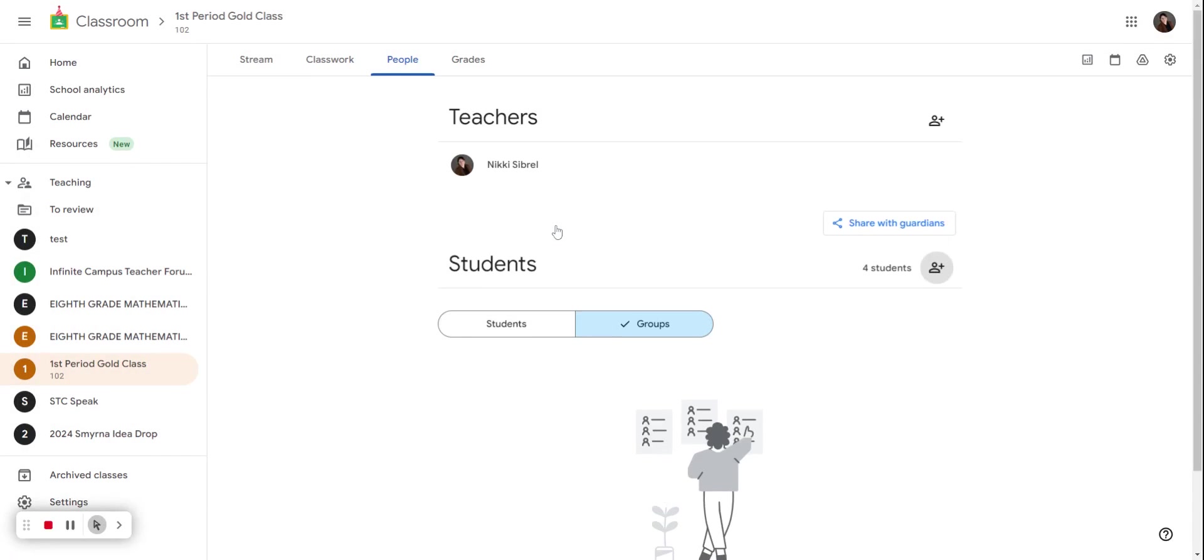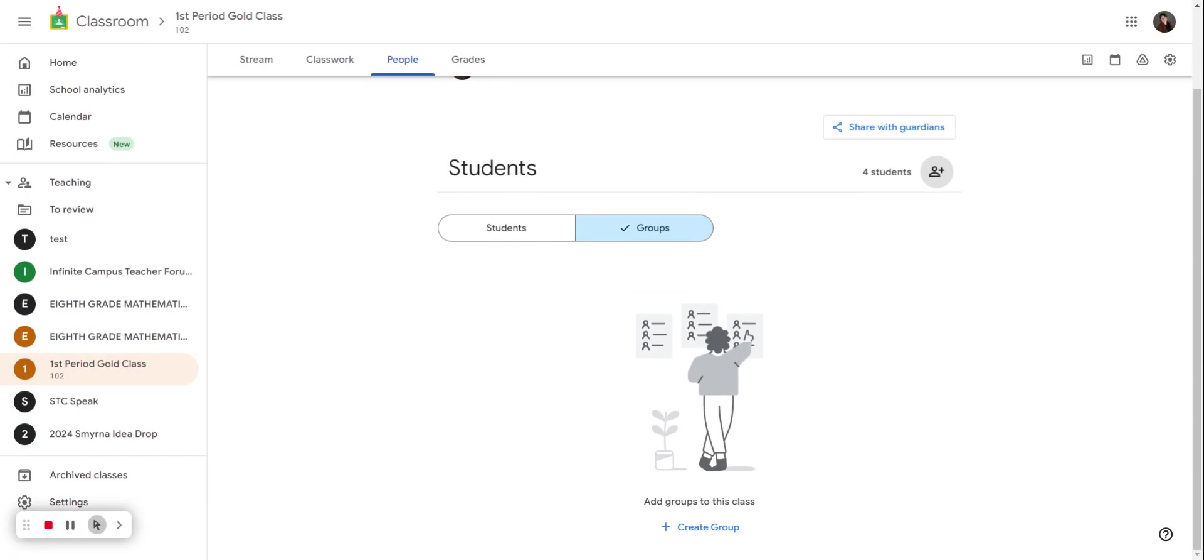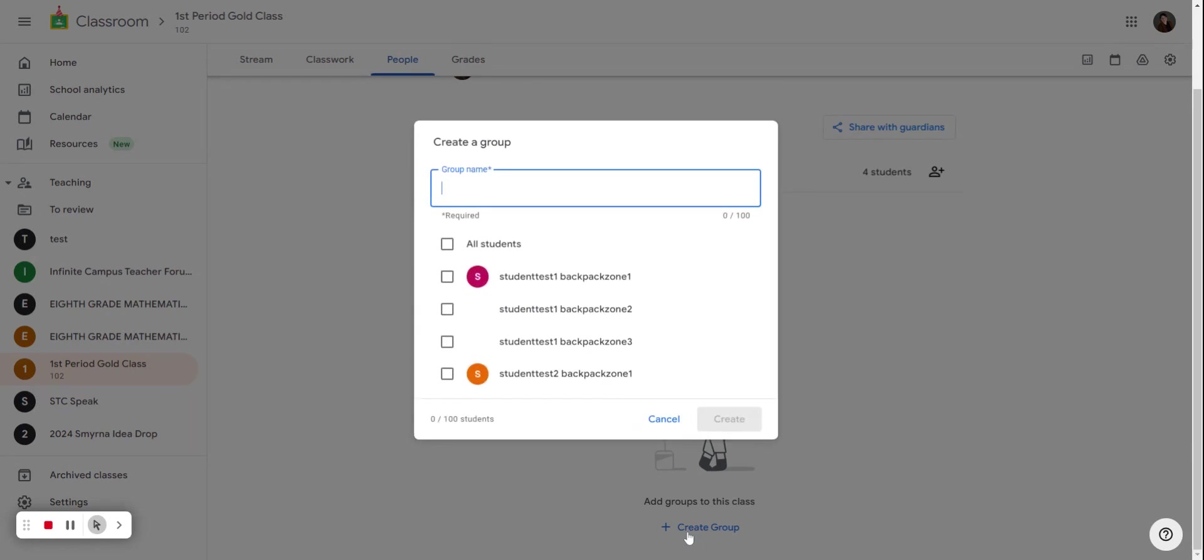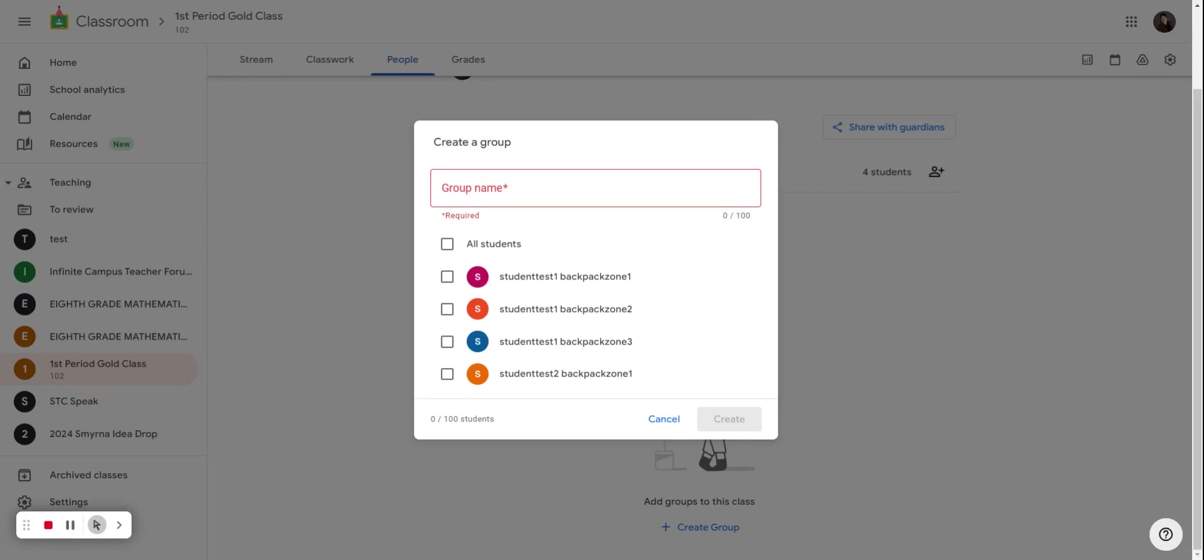To create a group, you will scroll down to create group. The prompt will show you all of your students in the class. You can name the group whatever you'd like to name it. You can name your groups things like reading group A or project math team, whatever best suits you in your classroom.